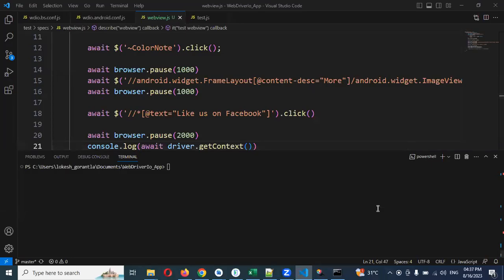Hi friends, welcome to testing tutorials point. This is Lokesh and today we are going to discuss how to switch the context.